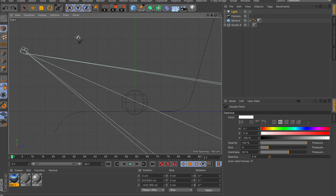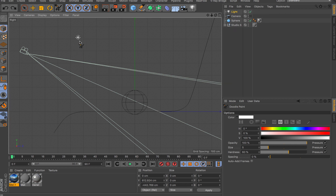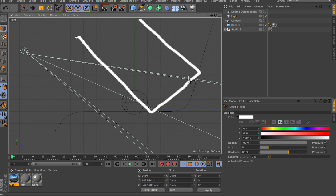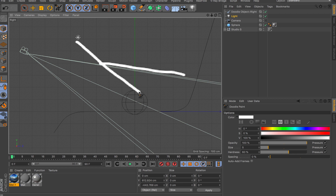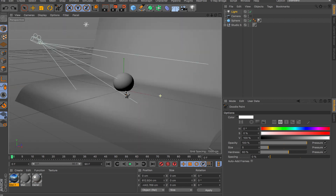In a 3D application like Cinema 4D, if you don't turn on global illumination, the light shines onto your object, hits the floor, and loses its power. But with GI turned on, it starts bouncing — from the floor to the back wall, back to the ceiling, back onto objects, and so on. The light keeps bouncing; it doesn't just die off as soon as it hits the floor.